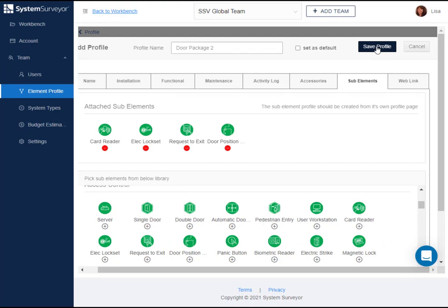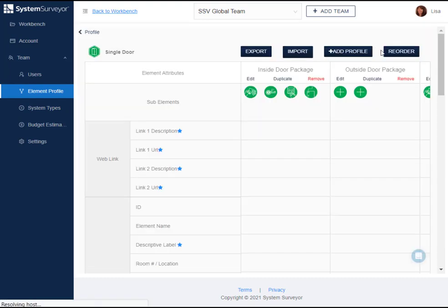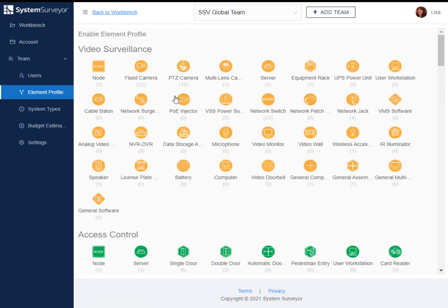But let's suppose that you have a list of 100 or more products that you would like to load as element profiles for an element. For that, you will want to use our Excel import utility. In the manage element attribute window, let's navigate to the card reader element.